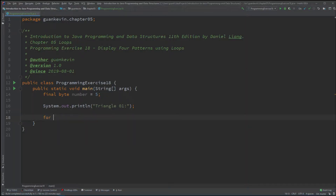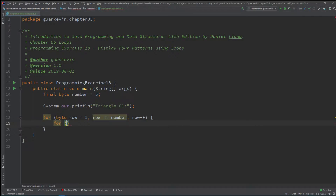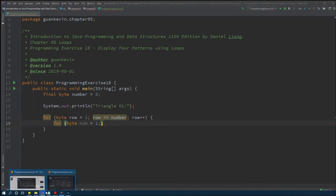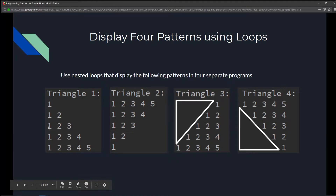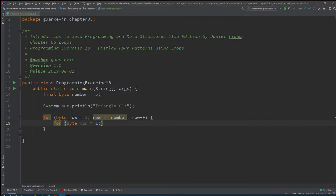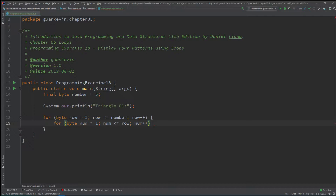So for triangle 1, we have our outer loop: for byte row, we start at row 1 and go all the way to row 5, row plus plus. For the inner for loop, it decides what to print for each row. I create num equals 1 — it starts at 1 for every row — and it'll keep drawing until you hit the next number, which will basically be whatever the current row is.